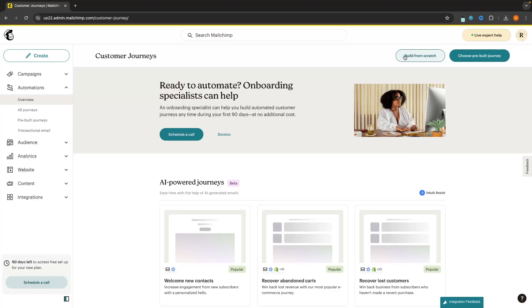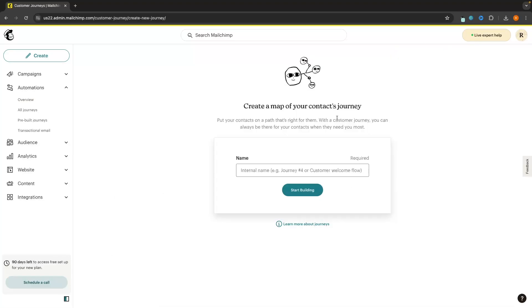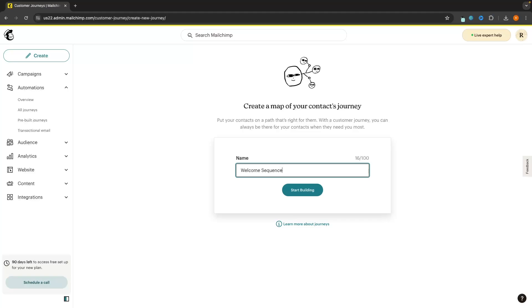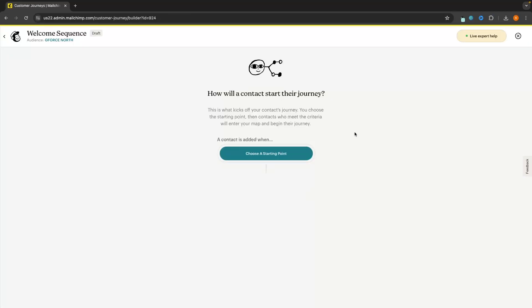To do this, we just click on 'Build from Scratch' in the top right corner and we now want to create a name for this automation. I'm going to call this 'welcome sequence'. This is the first sequence that people are going to get added to as soon as they sign up to my email list. So we can click on 'Start Building' and in here this is now where we can start building the journey.